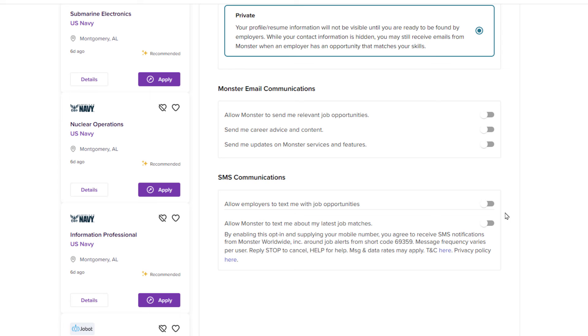And that would be how you pause your account on Monster.com. Thanks for watching.